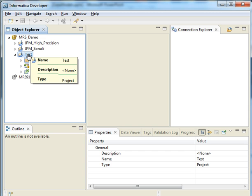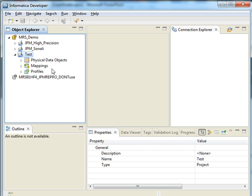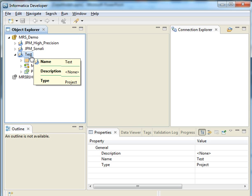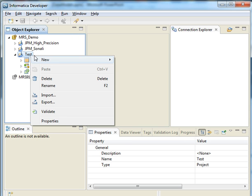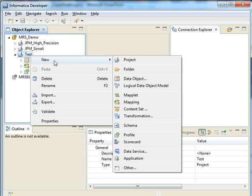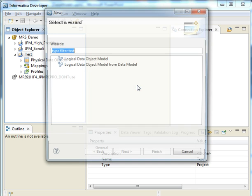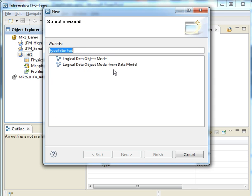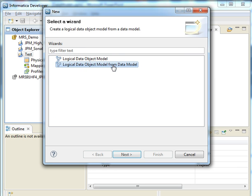The project I'm going to import is test here. We can right click and say new logical data object model. And we are going to create the logical data object model from a pre-existing data model, so we go with this option.